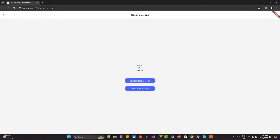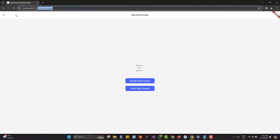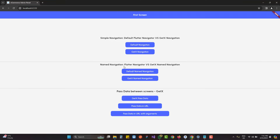Using default navigation we can use a custom route provided by us. The key difference is that with GetX we do not need the context — very important when using controllers or calling screens where the context is unavailable. Next, we look at how to pass data between two screens using GetX and how the URL will change when using named navigation.